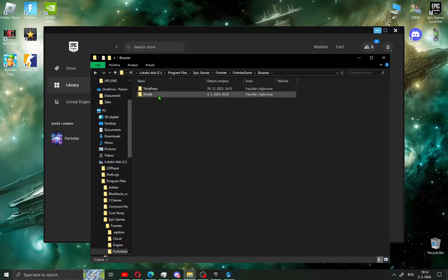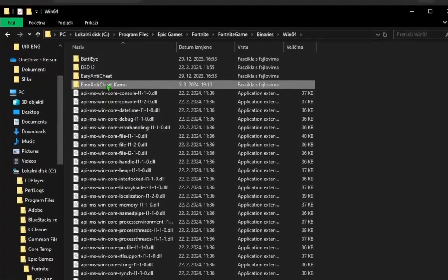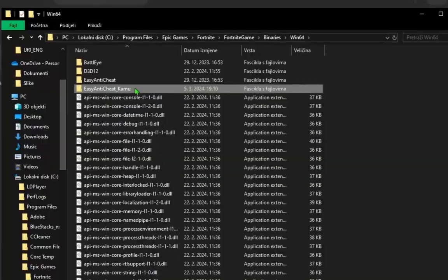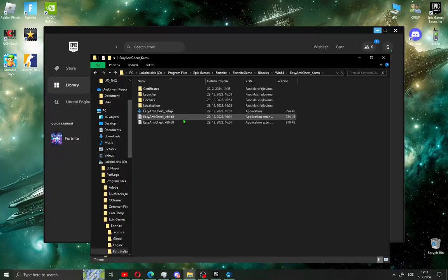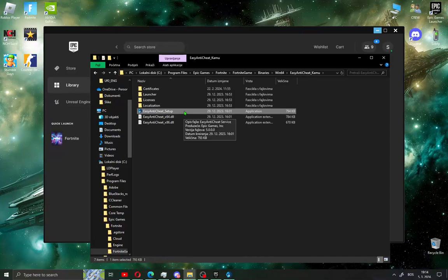Go to Binaries, go to Win64 and you will see EasyAntiCheat come up. Click this and you will see EasyAntiCheat setup. This is the easiest way to install EasyAntiCheat.